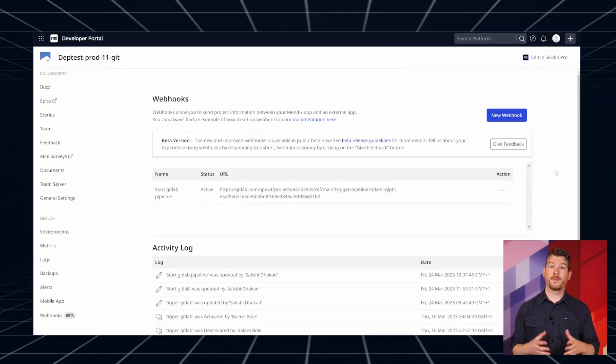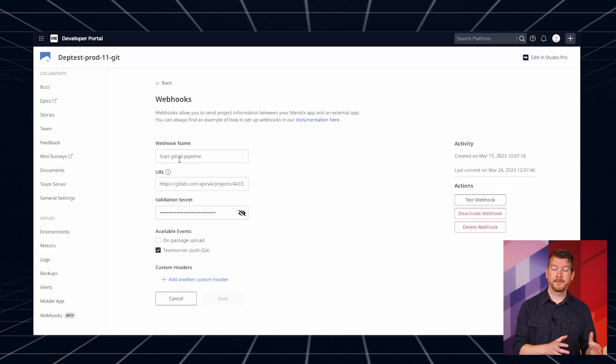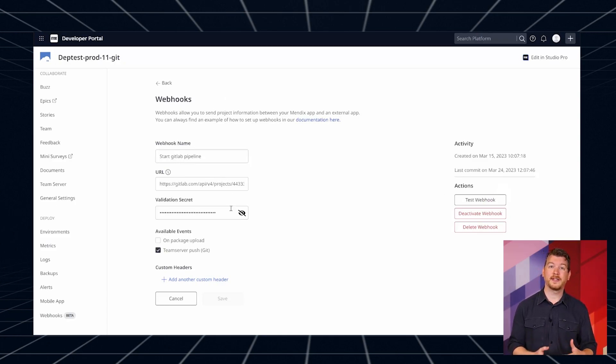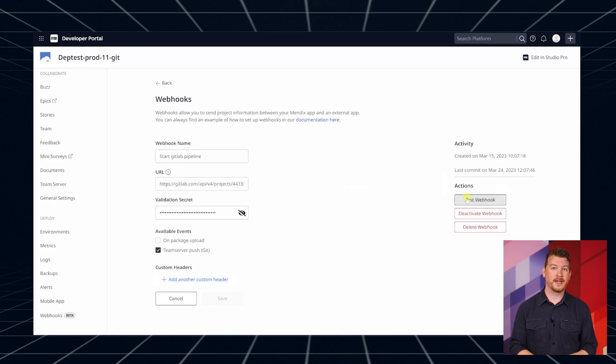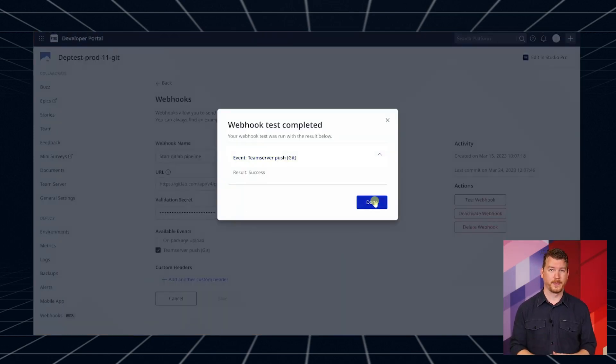Webhooks notify external systems when a platform event occurs within the Mendix ecosystem. Configure webhooks in the developer portal. Create a webhook. Add receiving external system details with events you're interested in. And get near real-time updates instead of relying on polling.